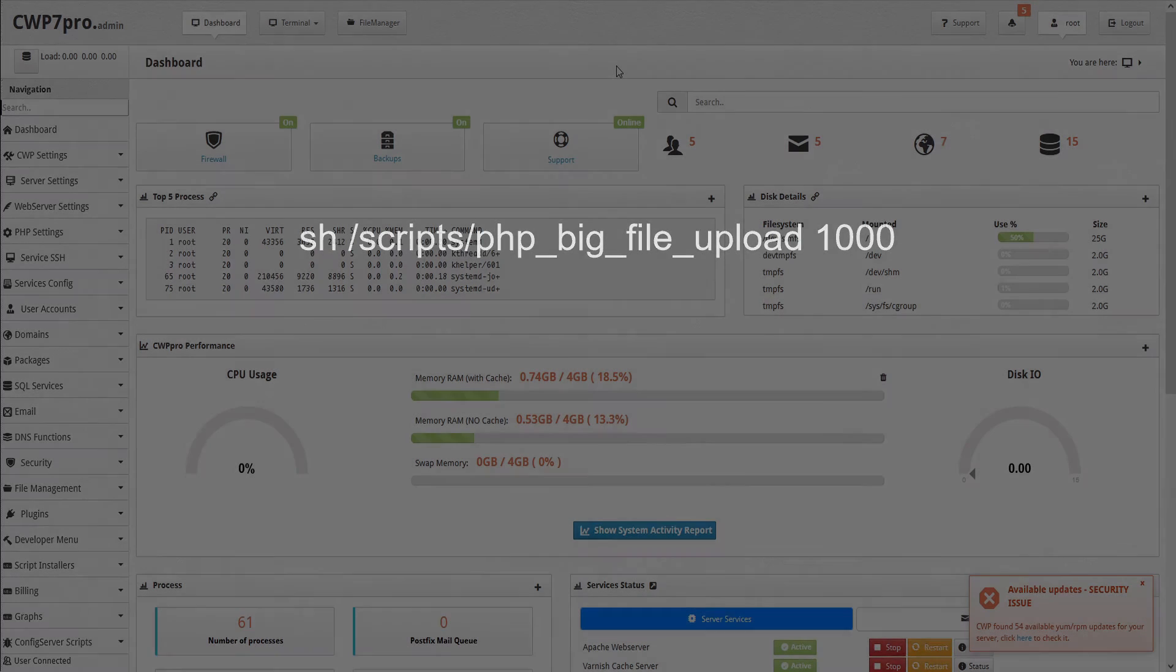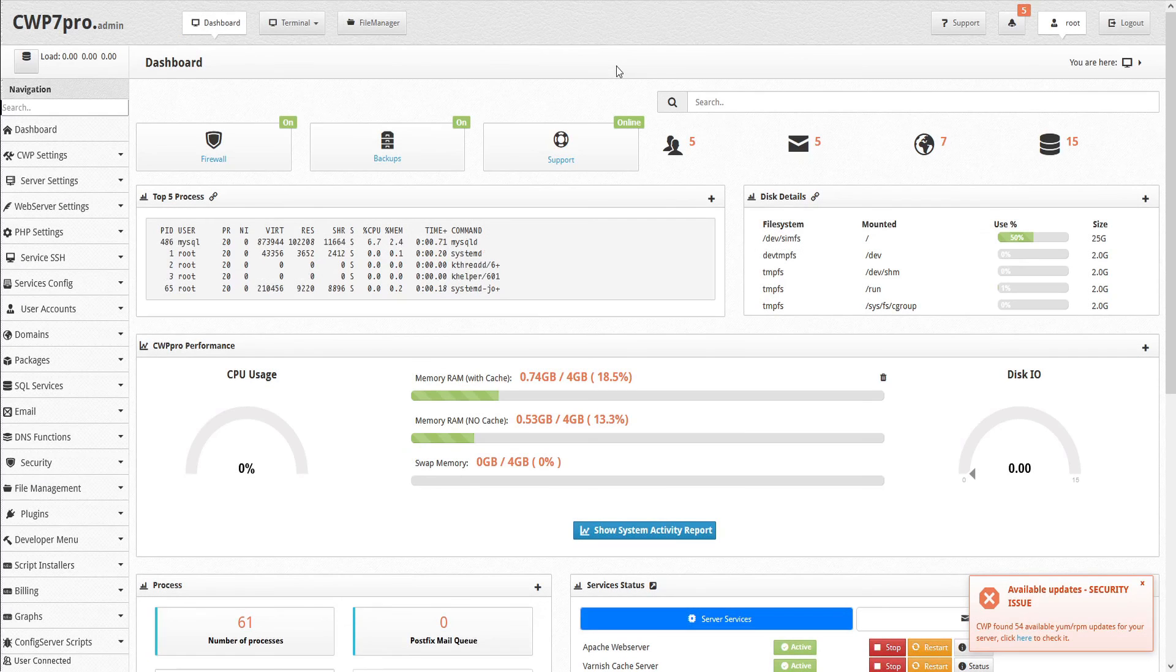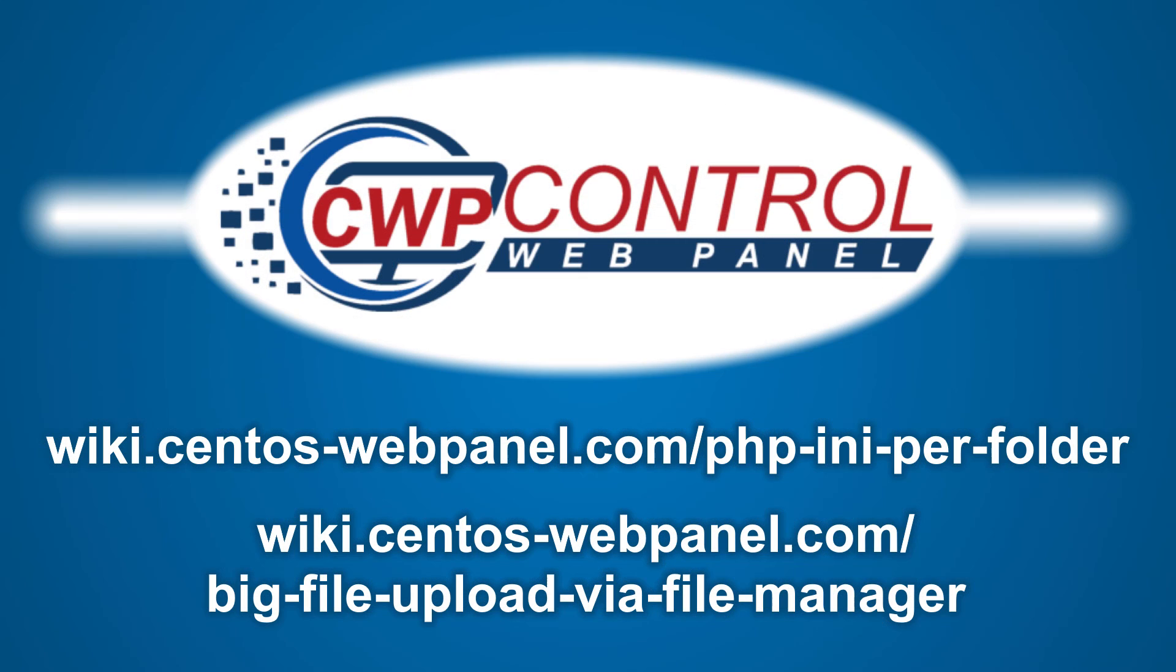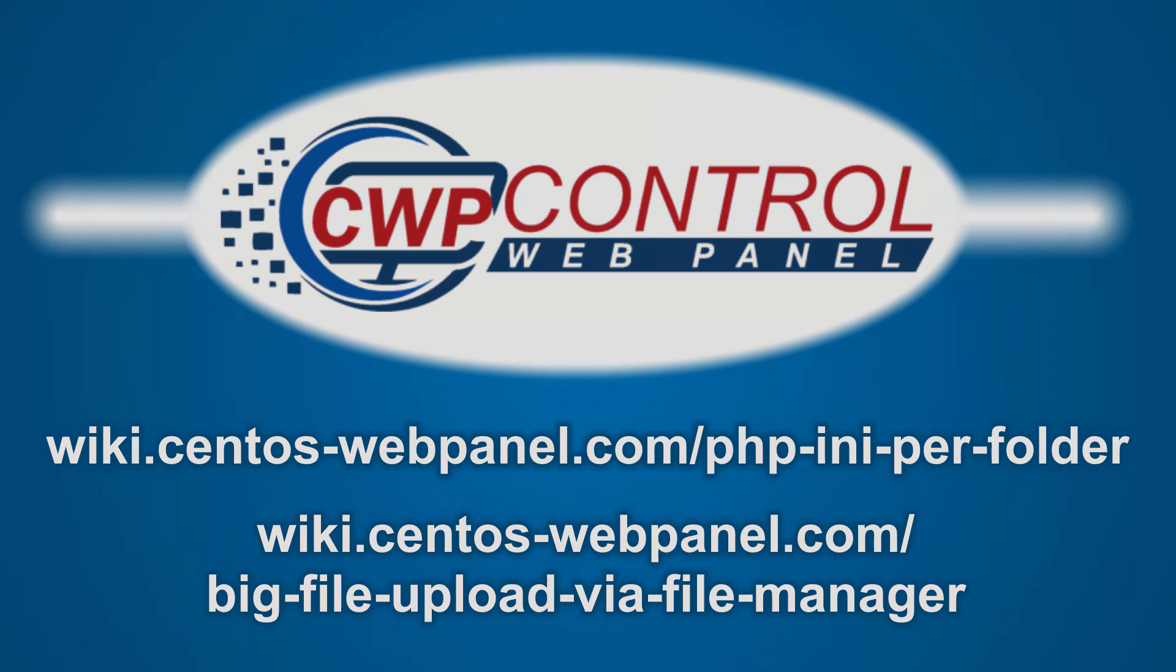And that's how to customize your PHP.ini files. For more details on customizing PHP, please refer to the following links. We hope you found this tutorial useful. Thank you very much for watching.